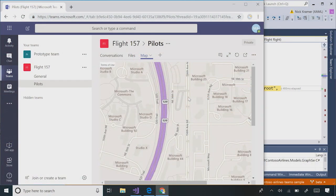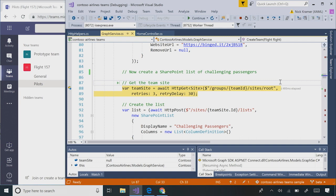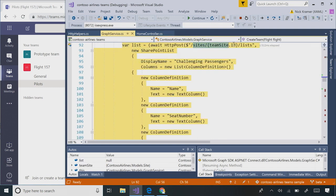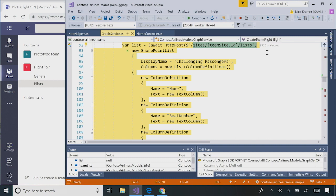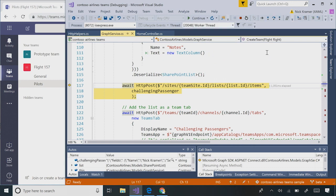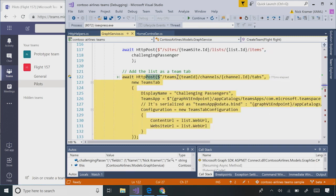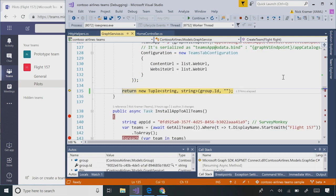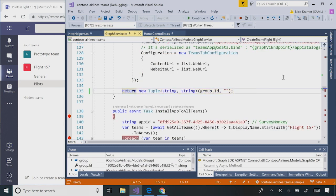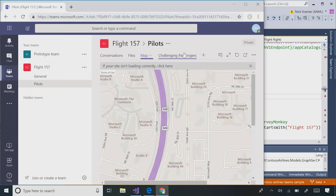So what's an example of another tab that you could add into this channel? You can do really all the tabs that Teams supports — Word documents, Excel, PowerPoint, but also one of my favorites is SharePoint lists. We can create a list of challenging passengers for this flight. First we get the site object, then we create the raw list itself by posting to /sites/{ID}/lists and passing in some column definitions. Now that we have an empty list, we need to add some challenging passengers. Then we create a new tab by posting to /teams/{ID}/channels/{ID}/tabs. When we do that, we'll have a SharePoint list rendered inside Teams. Here we have our challenging passengers list.